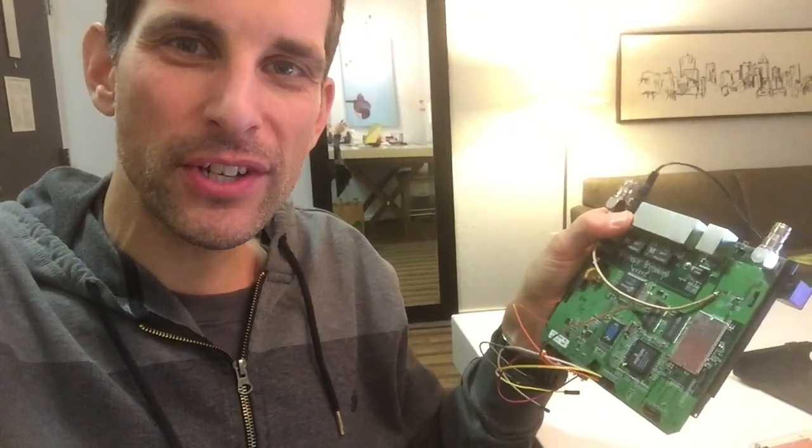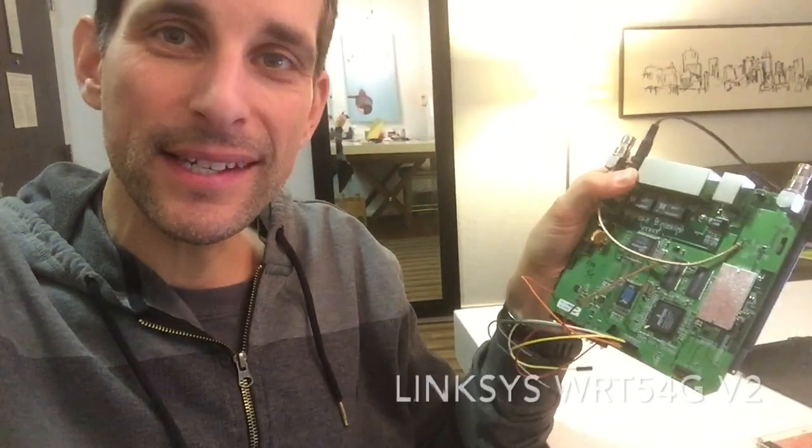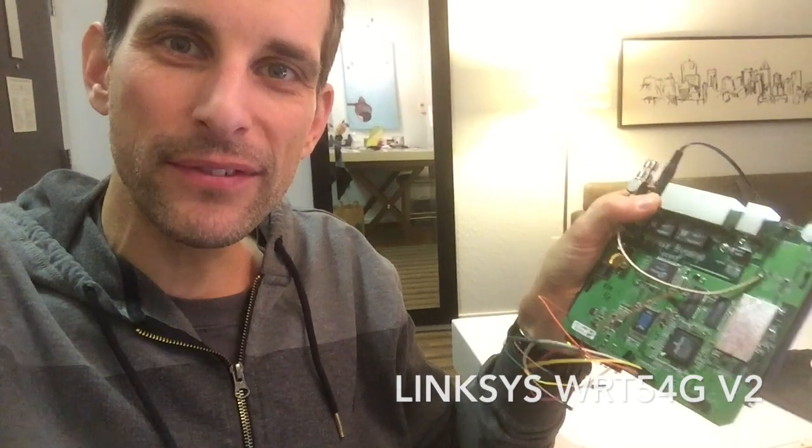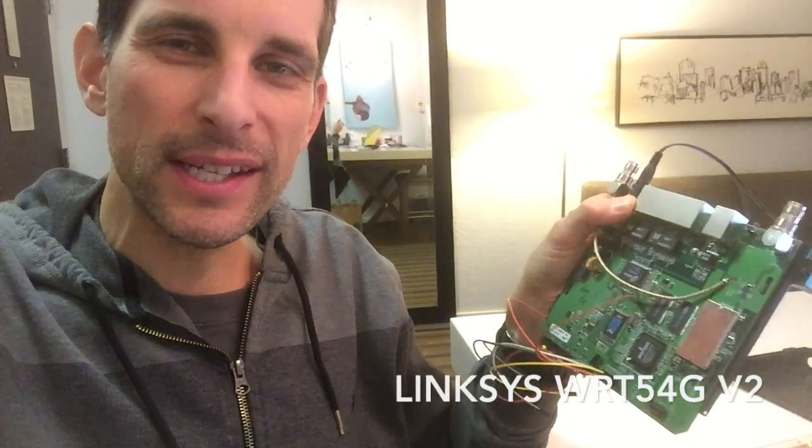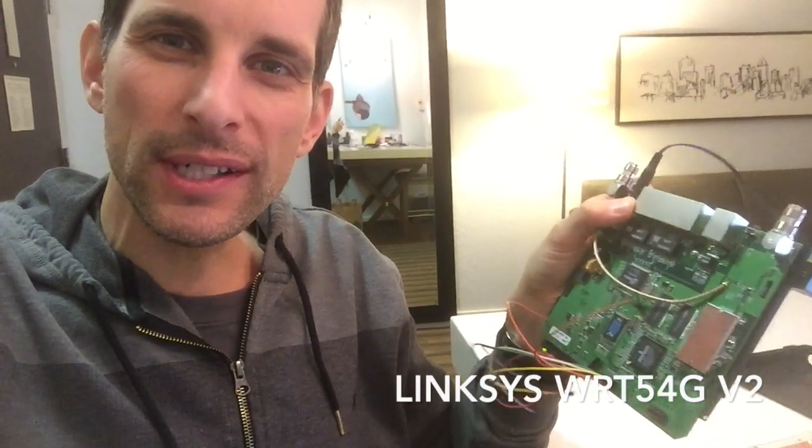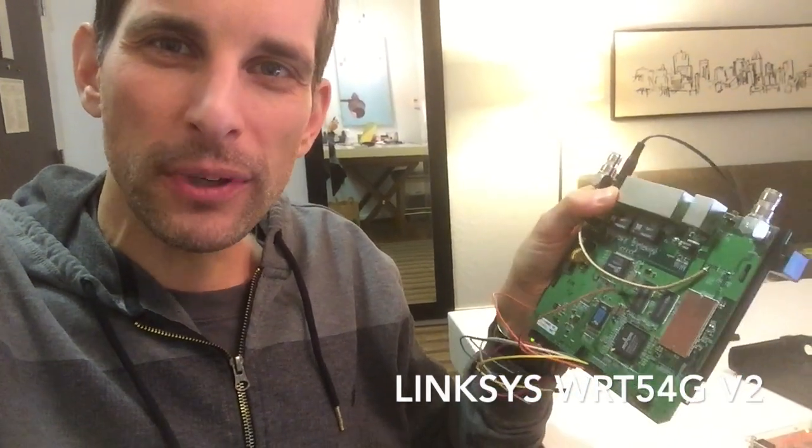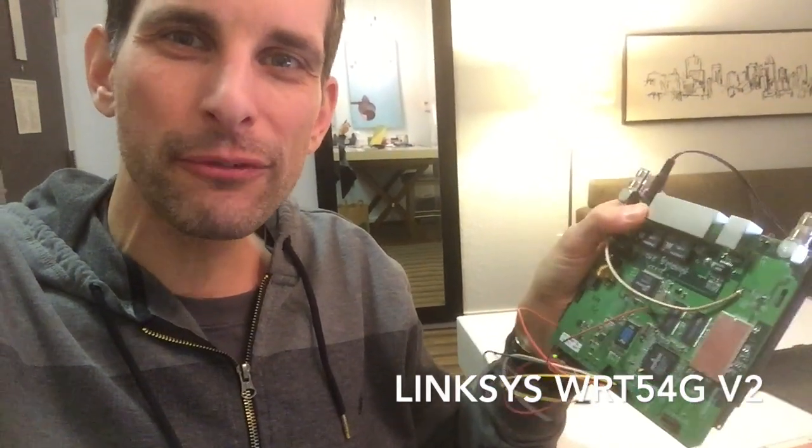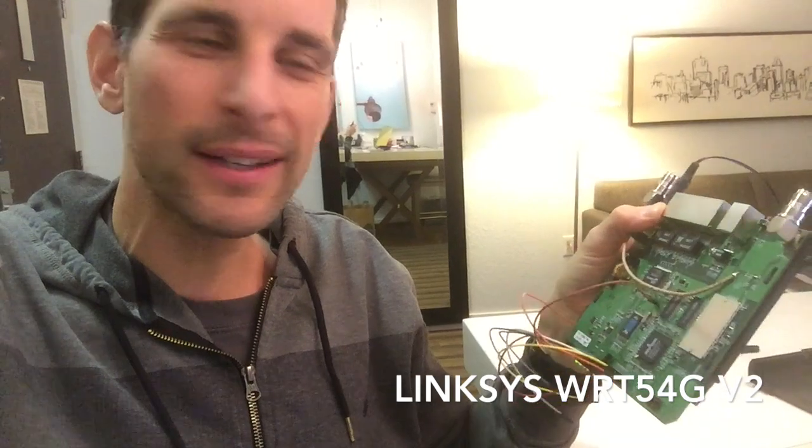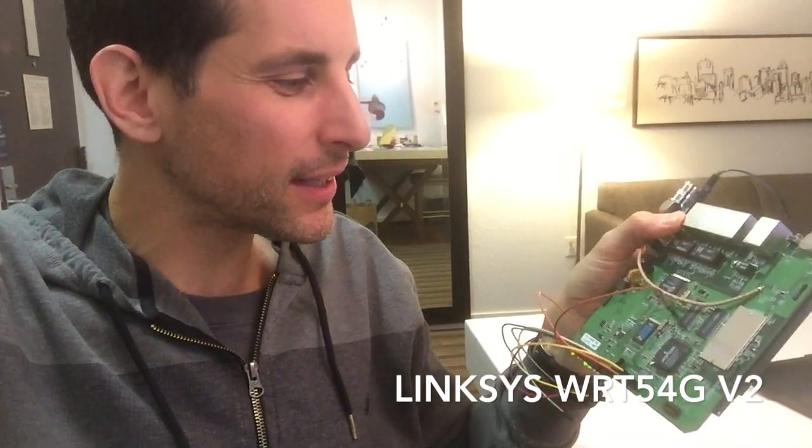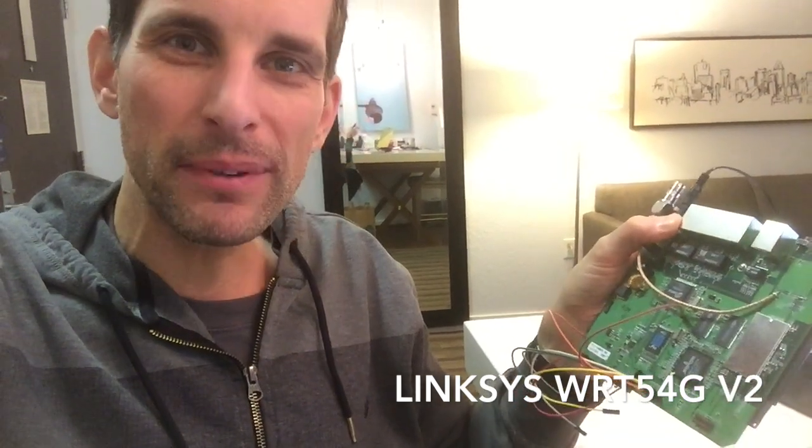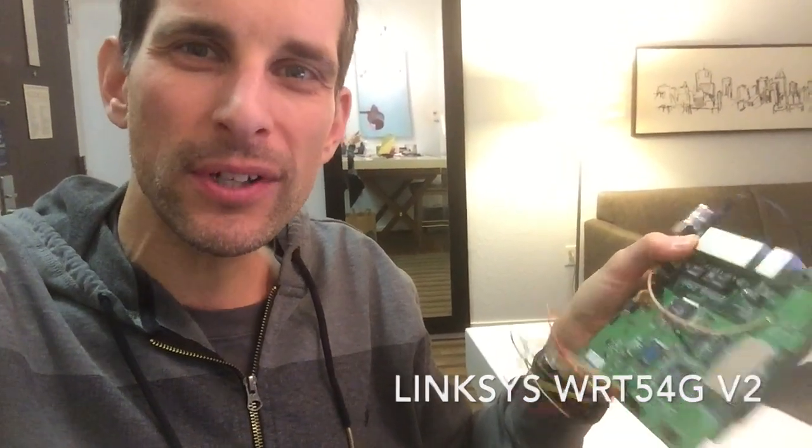My target board for this demonstration is a Linksys WRT54G. These things have been around for a long time, super hackable, lots of information about them online. You can get them pretty cheap at thrift stores and on eBay.